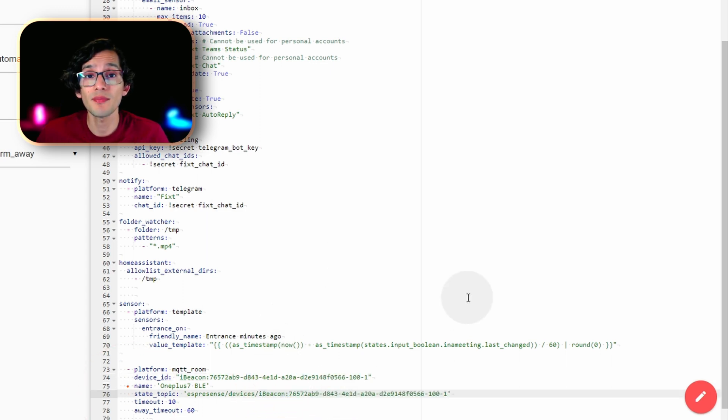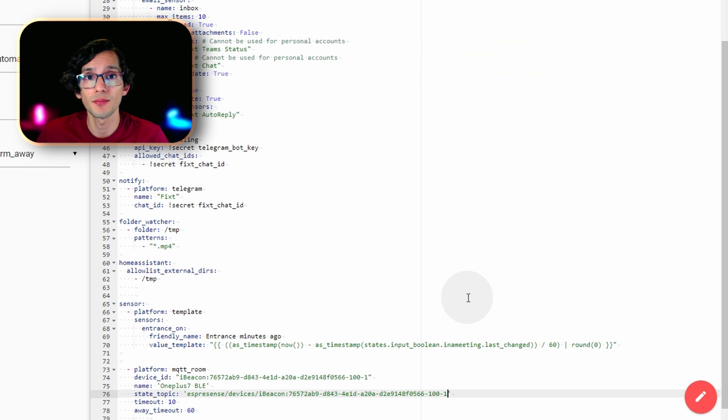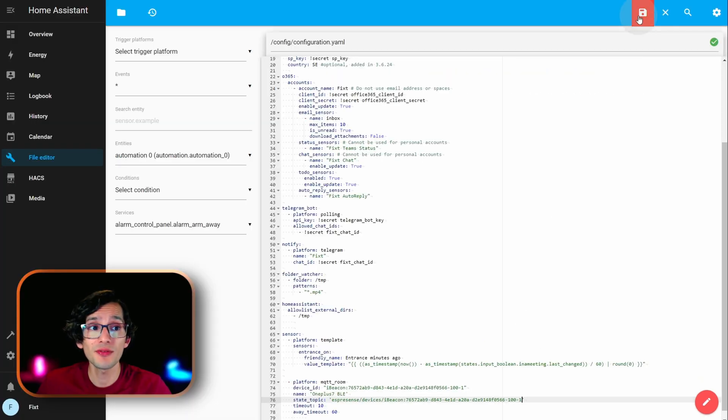Here, just update the name. And, the away timeout. This is the amount of time in seconds that ESPresence will wait before setting the device as away. And, then, just click on save.